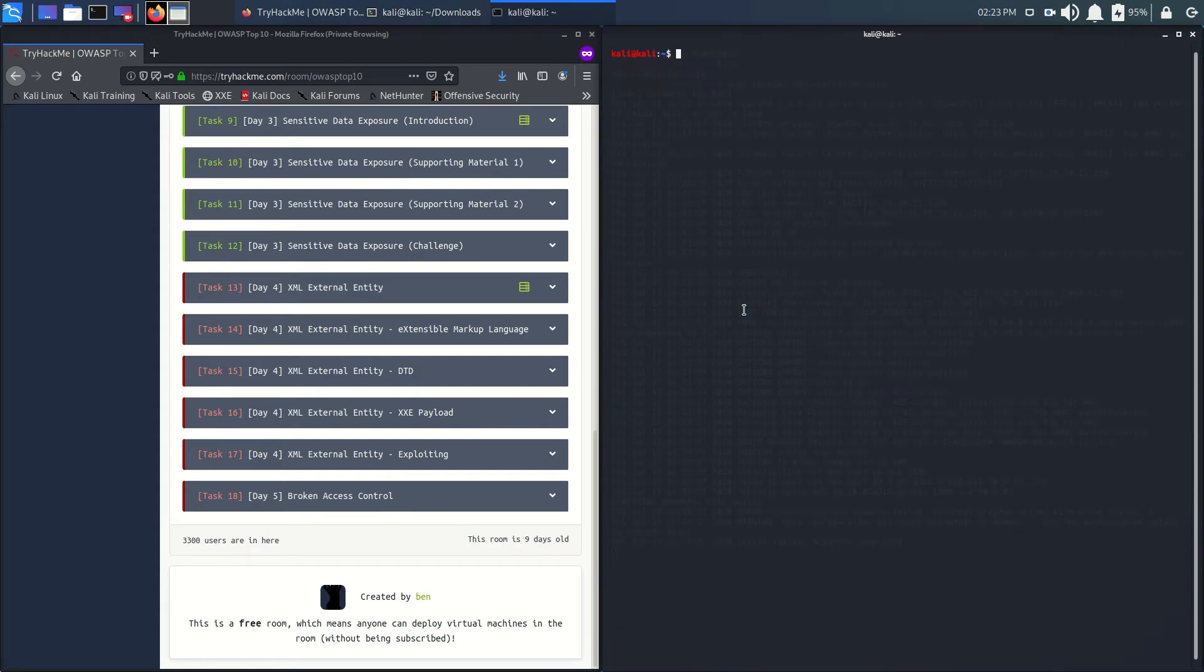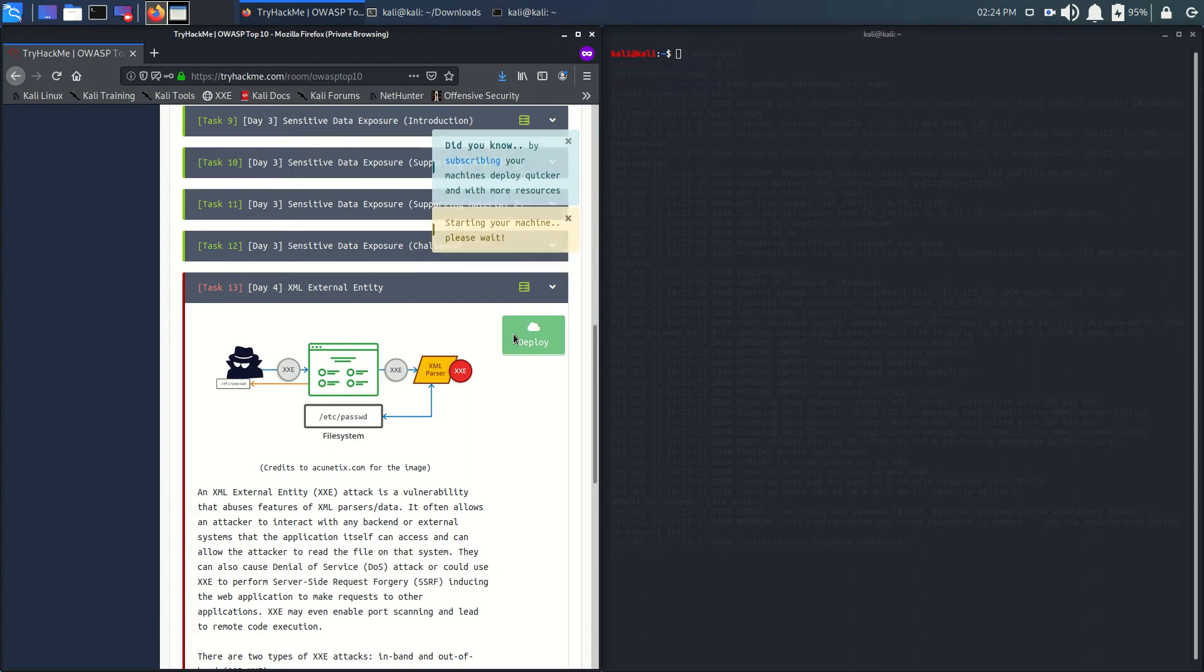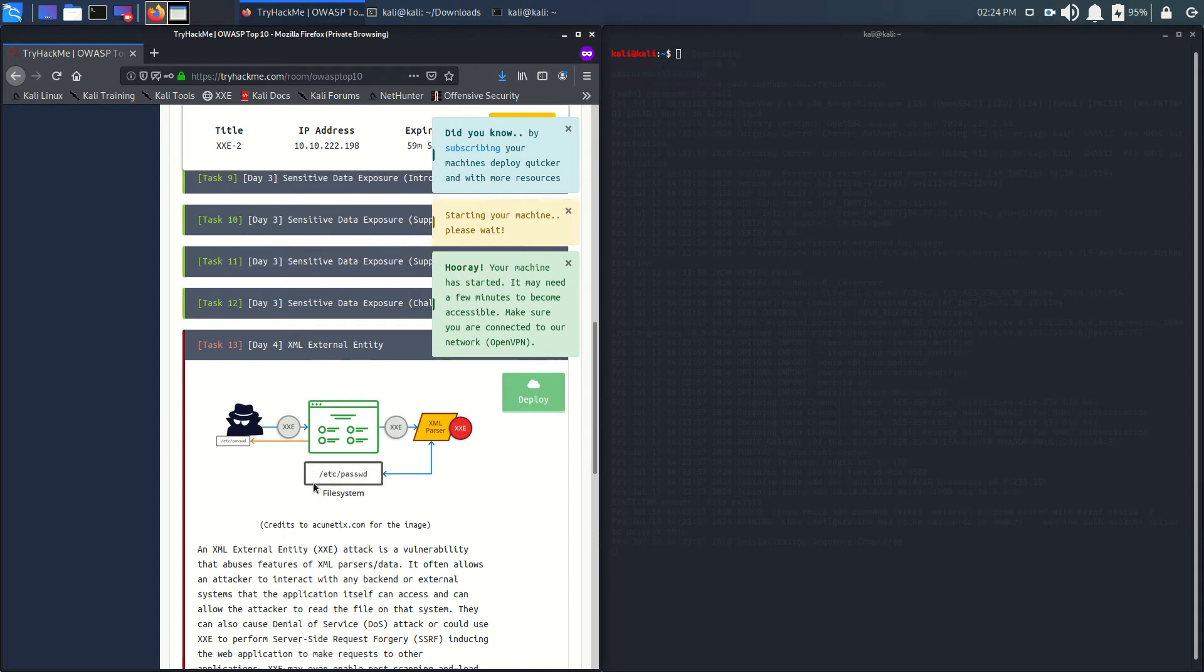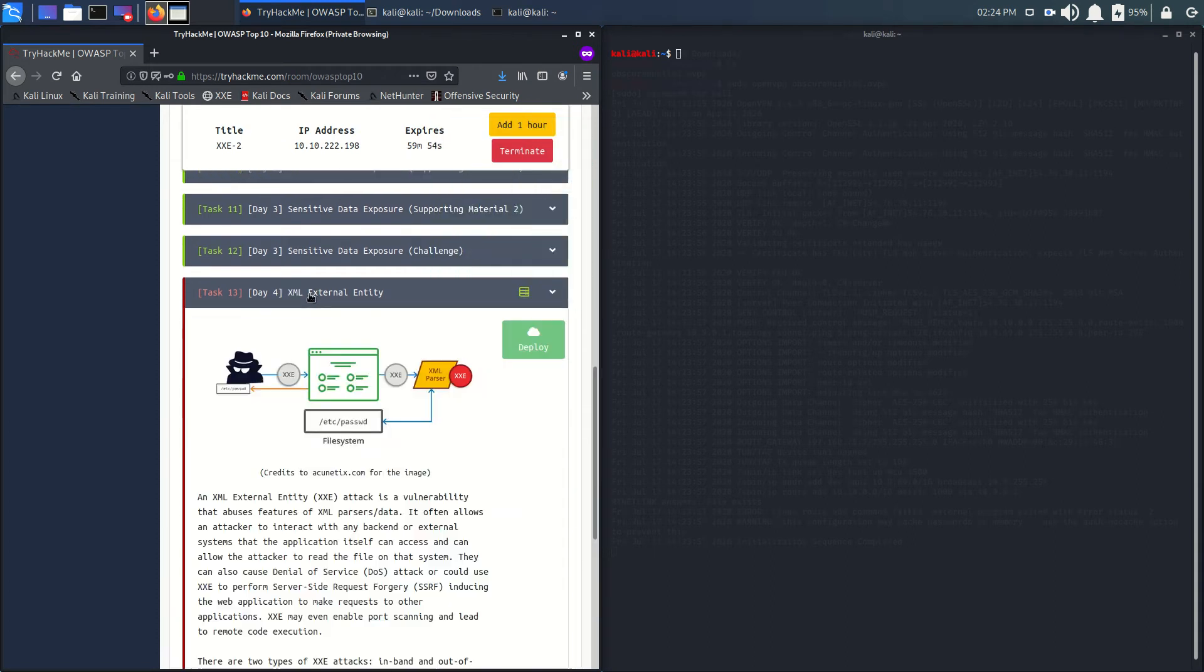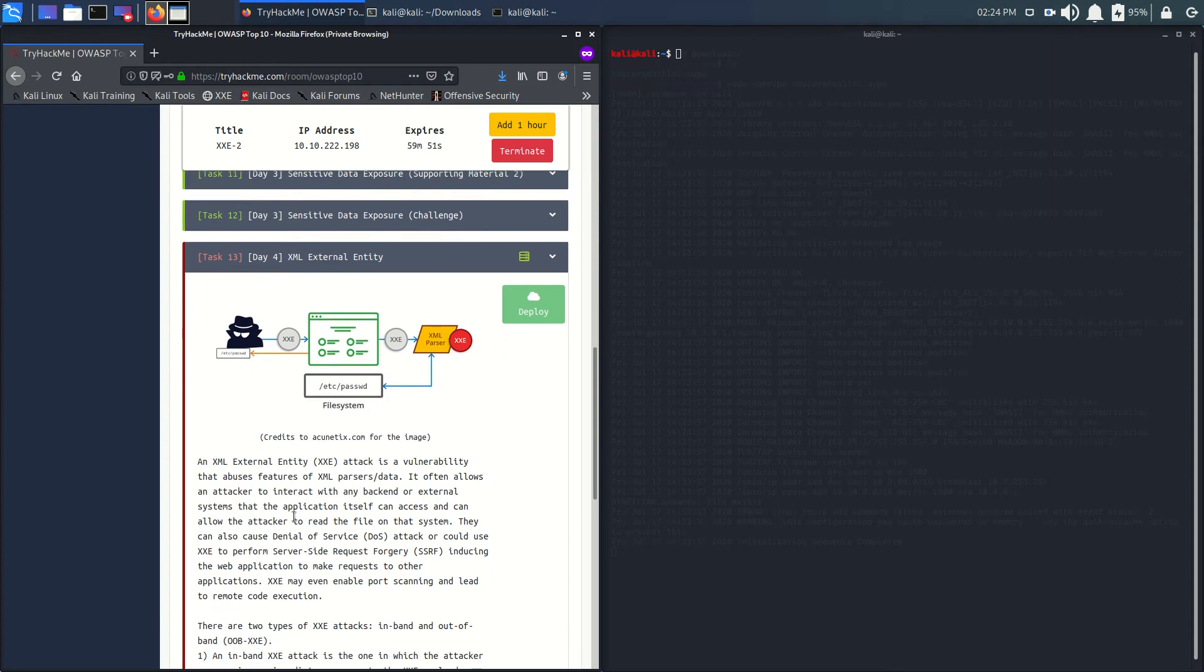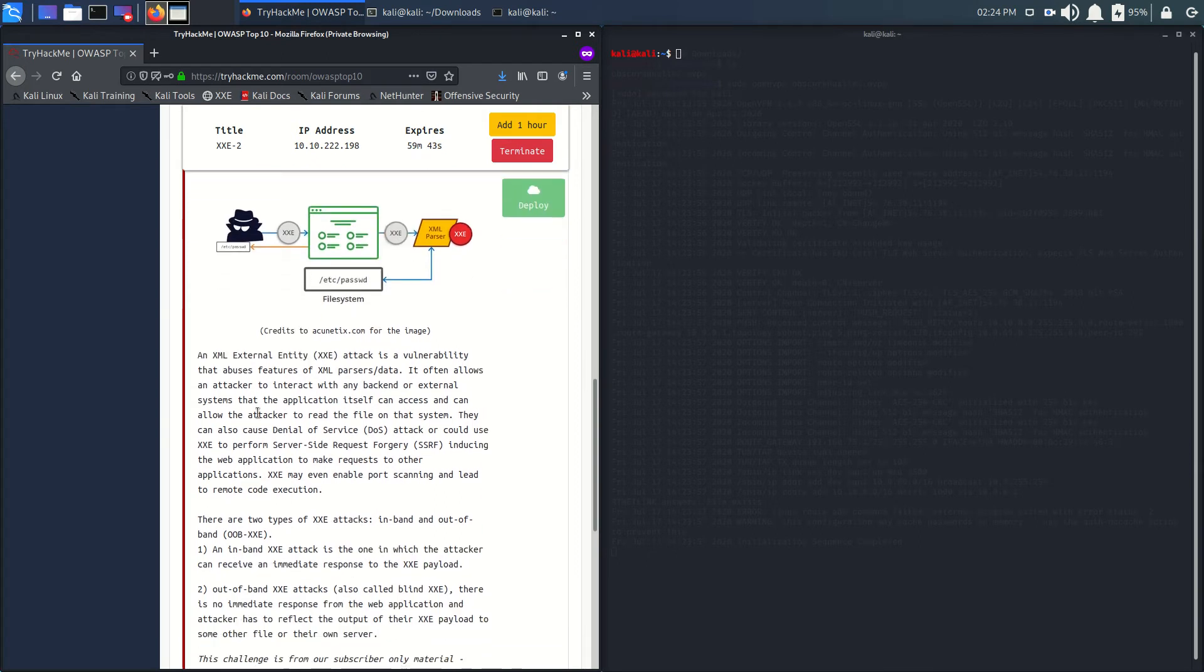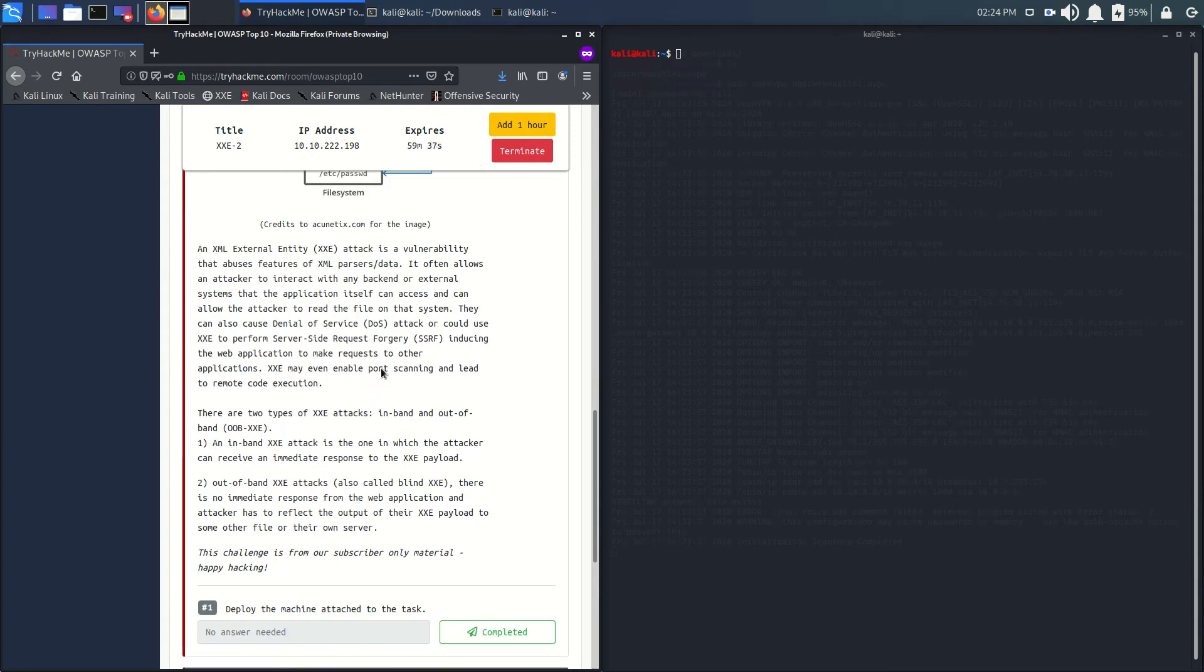Let's go to Day 4: XML External Entity. Let's deploy this machine. So what is XML entity? XML is just a language like HTML which is used to save data in the web servers.